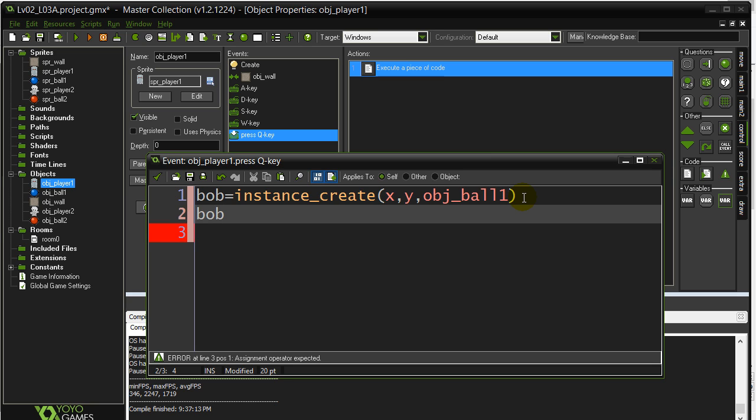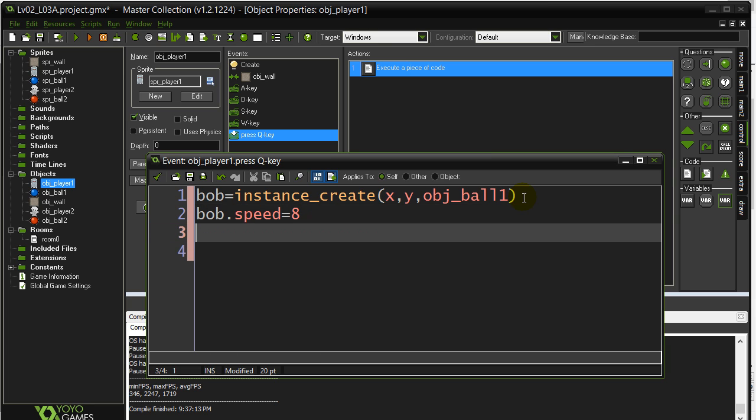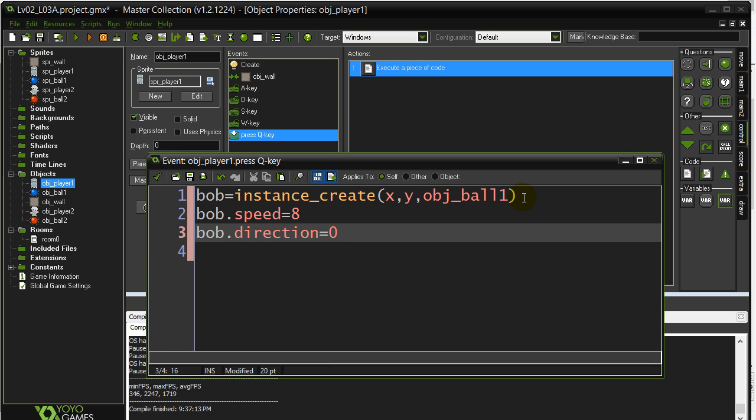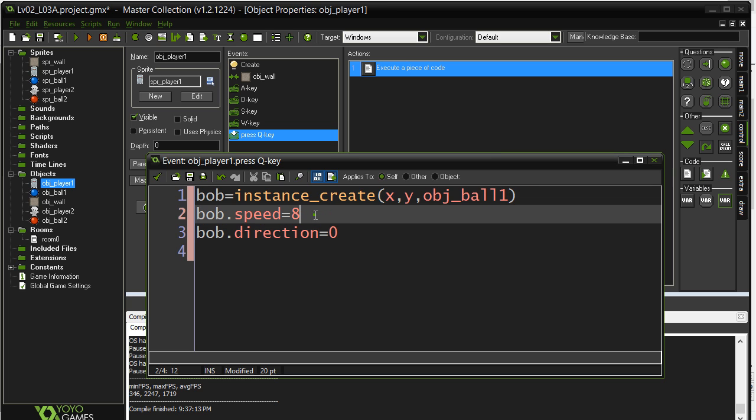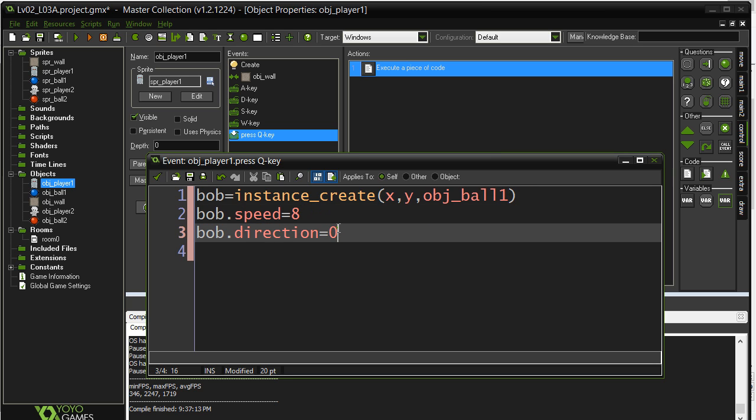Hey Bob, the ball I just made, please set your speed to 8. Hey Bob, please set your direction to 0, which is to the right. So this is always going to fire to the right. We'll come back and fix this in a bit. But let's see if this actually works.